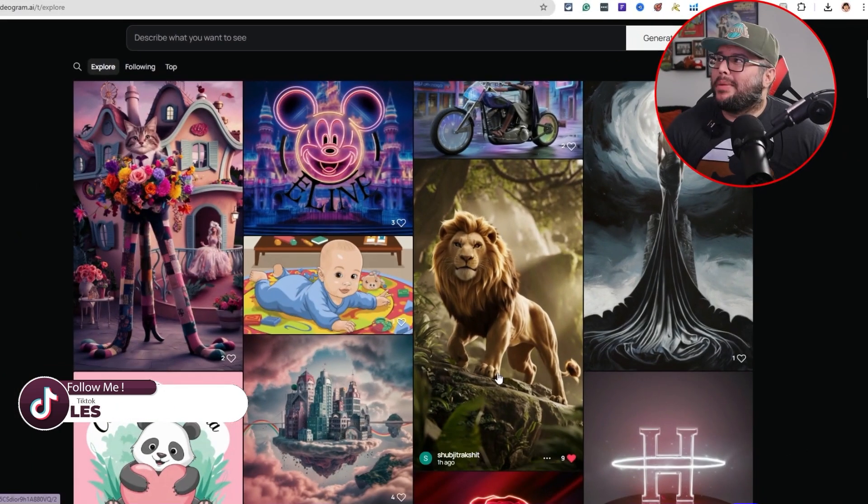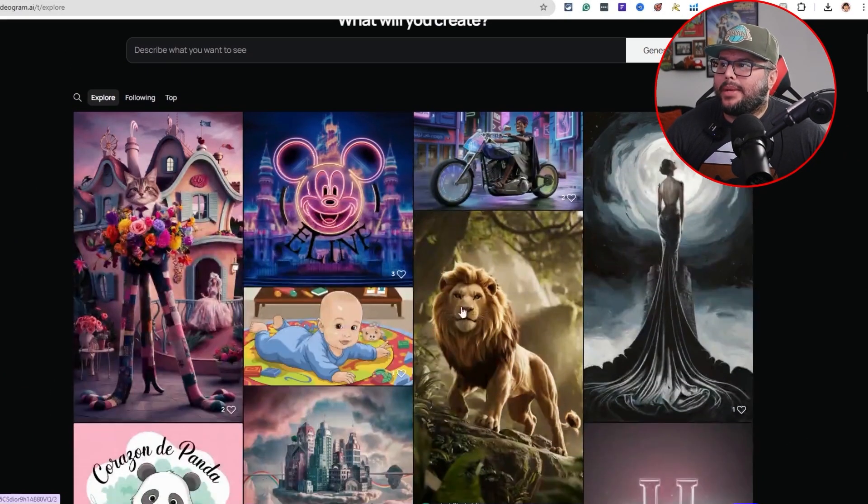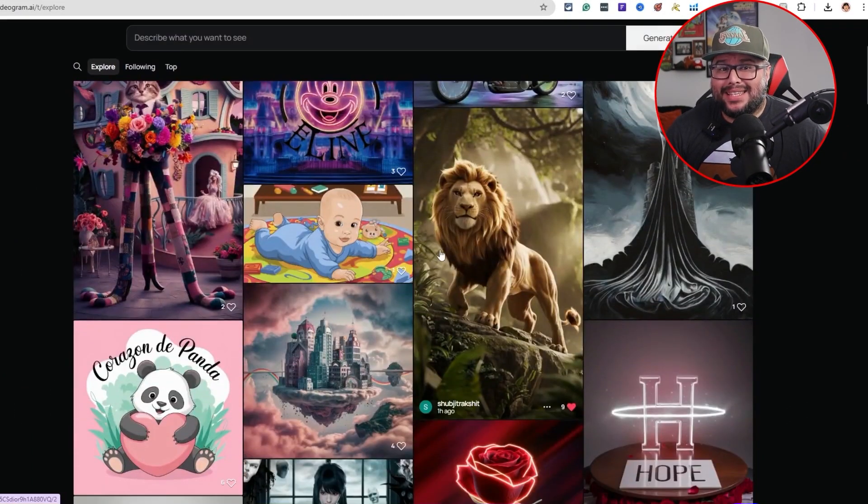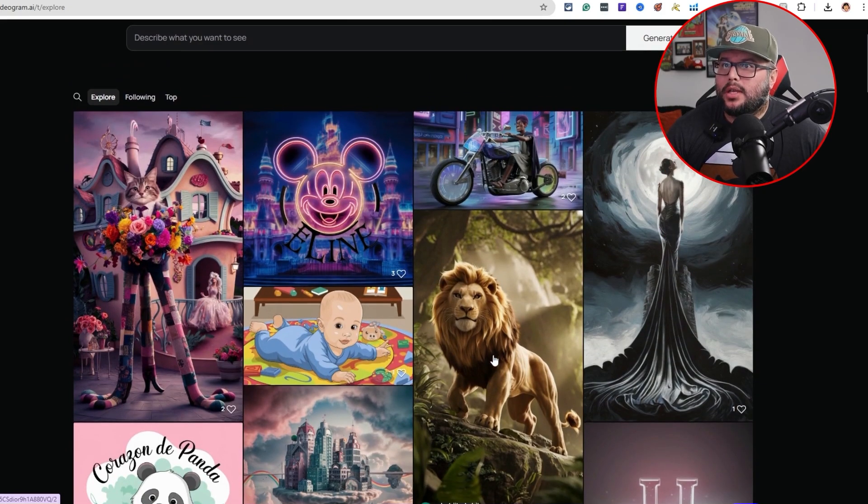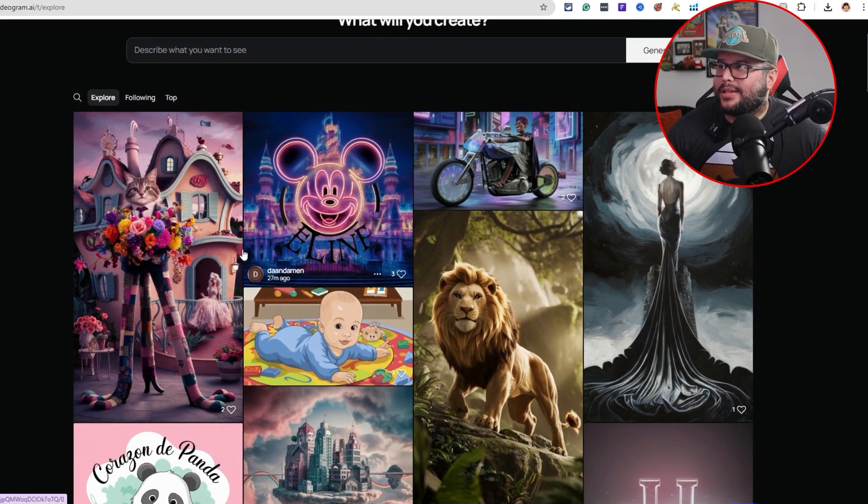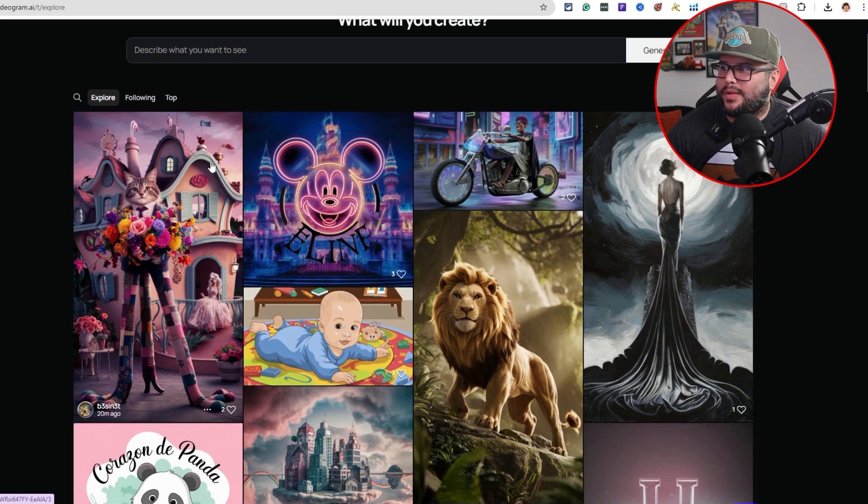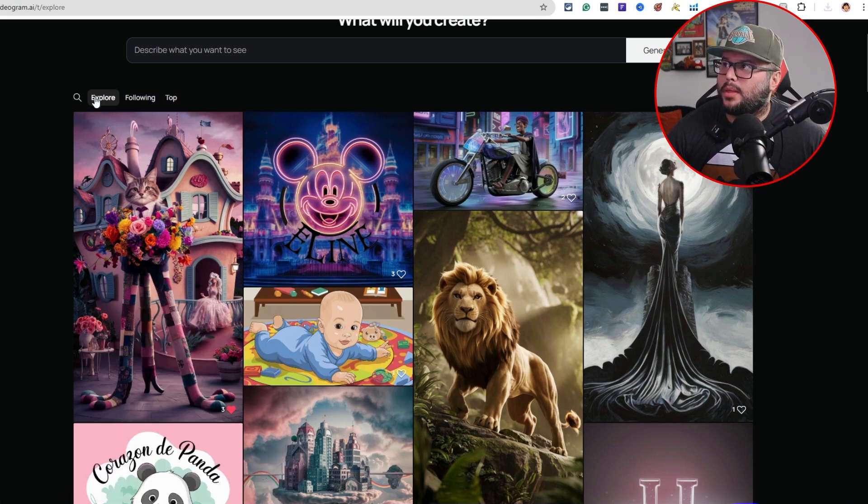Alright, so I'm going to go over here to ideogram.ai and just take some of these images where I'm going to download some PNG files where the backgrounds are. I just want to, like this cat right here, for example, and just remove the rest of the background. So I'm going to go ahead and download it. By the way, this is on the Explore page. Go ahead and download this lion.